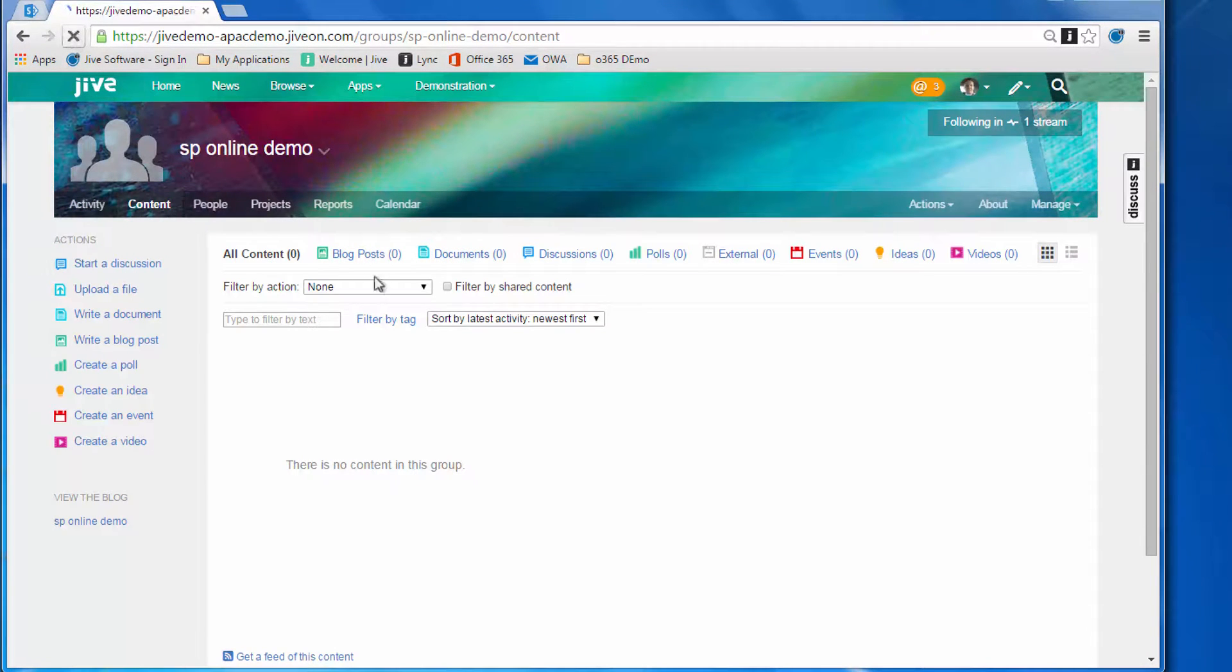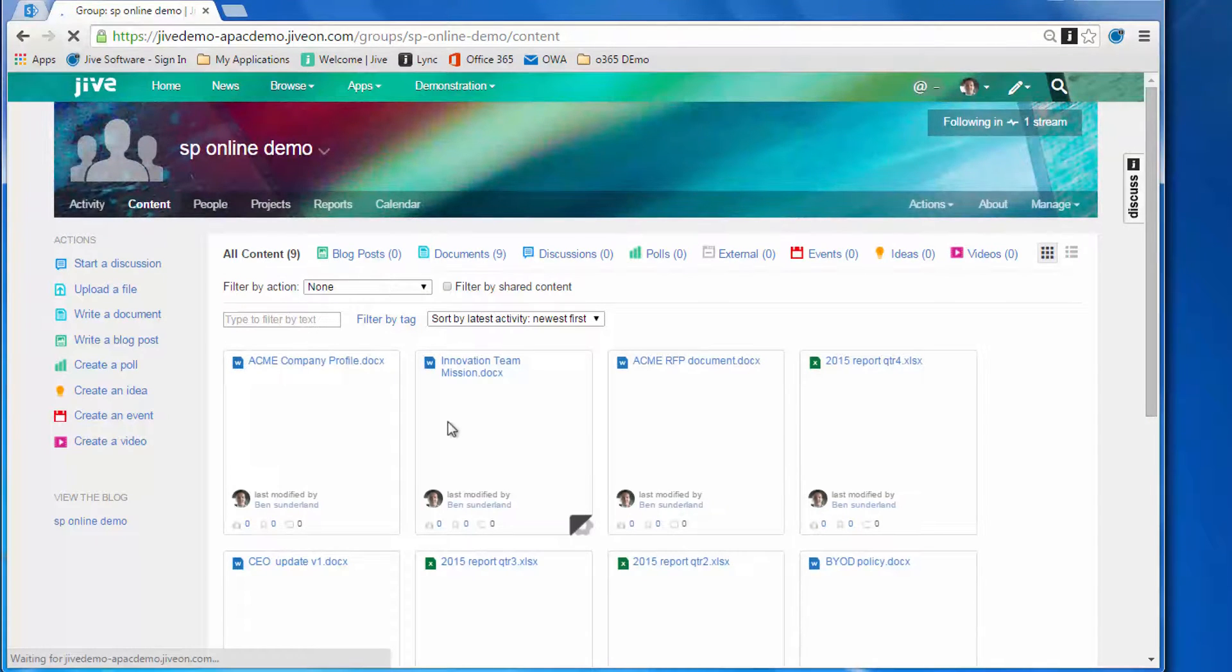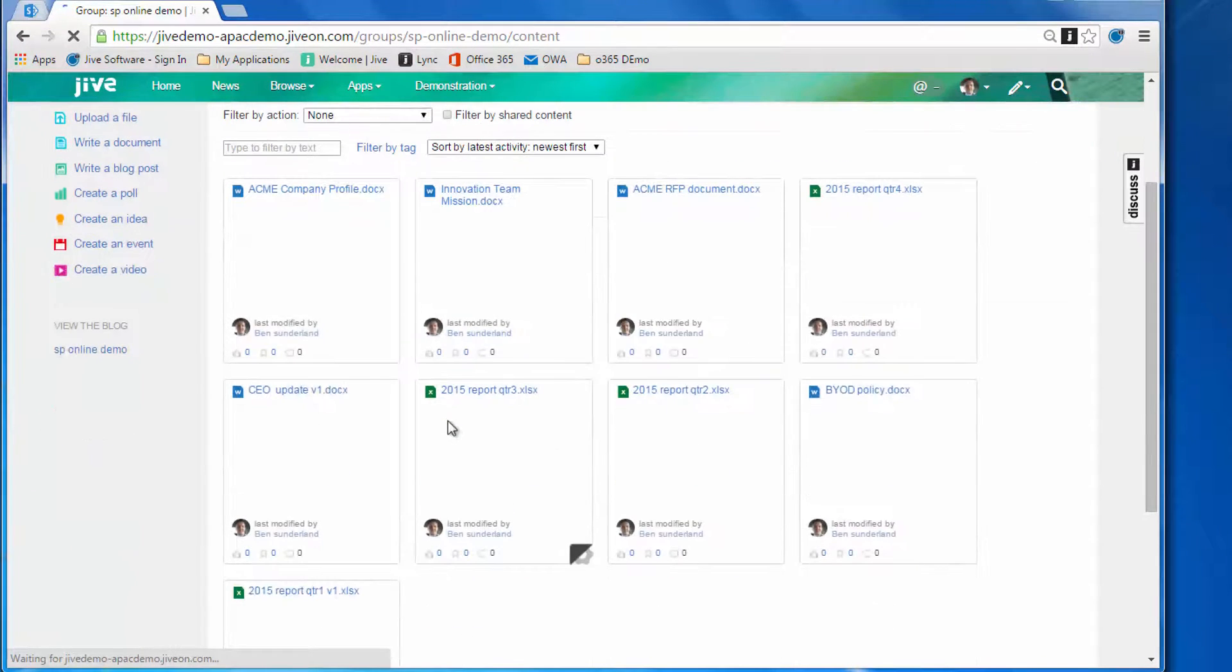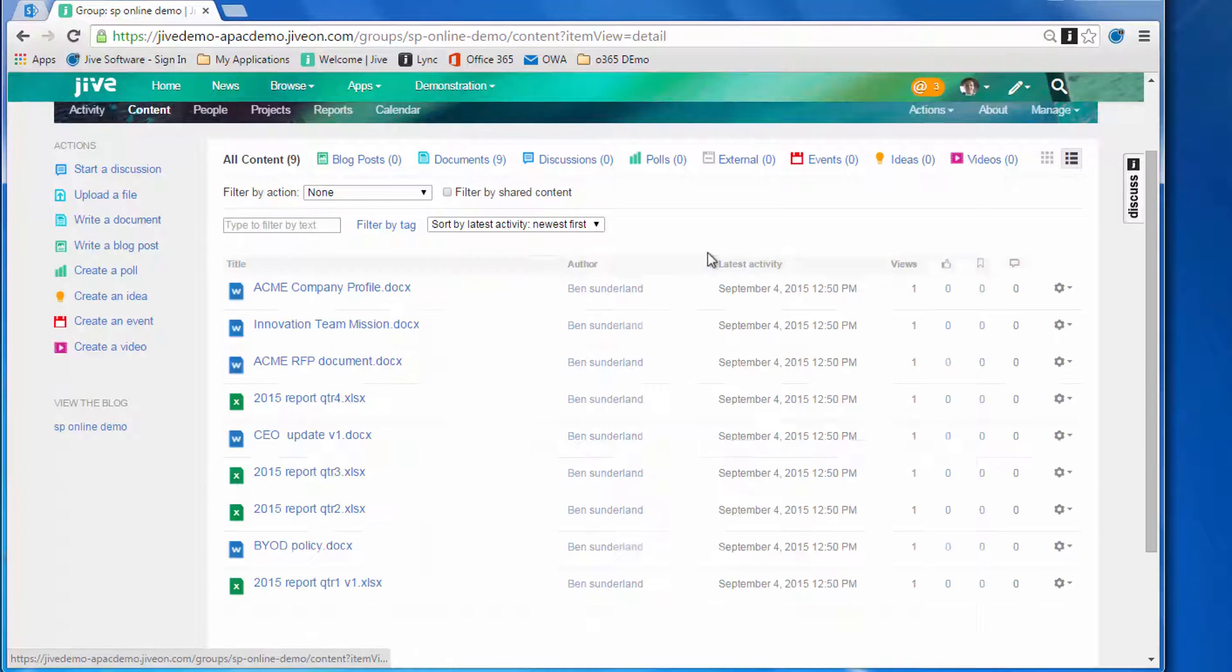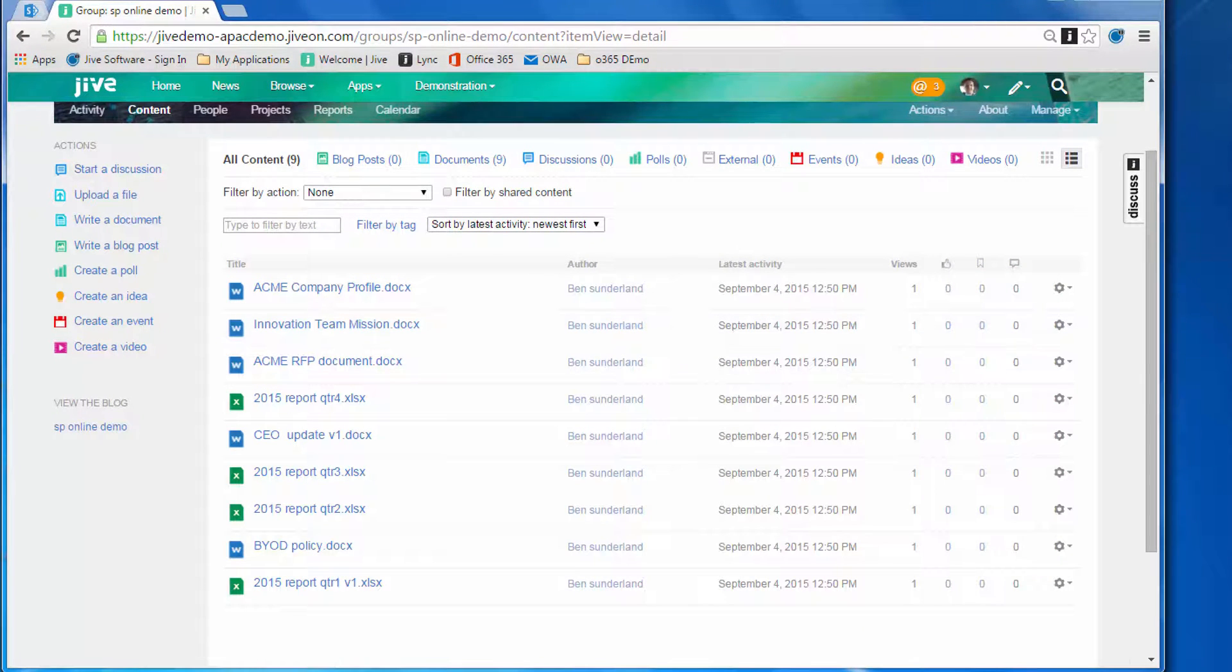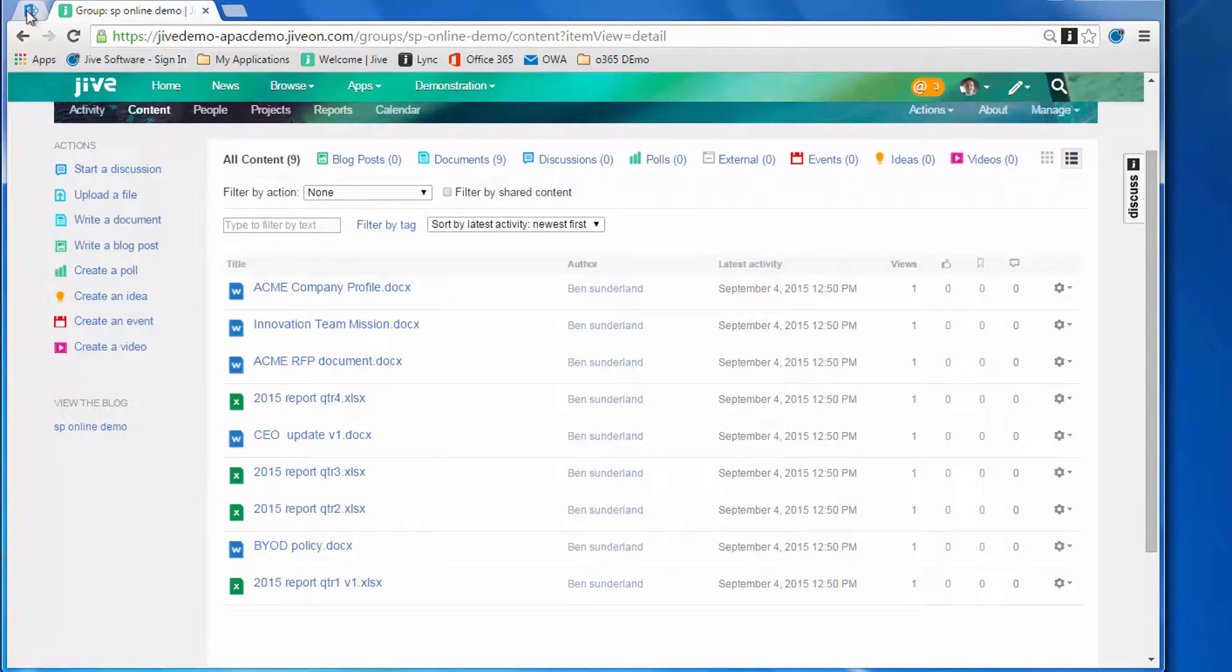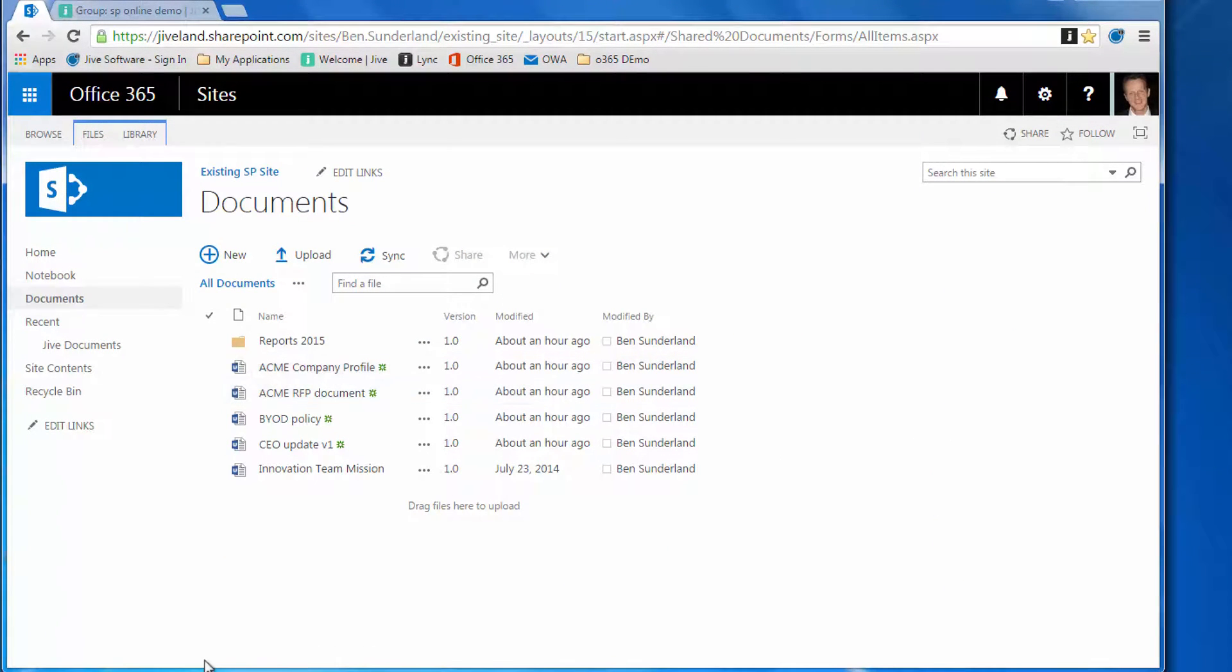As soon as we create that group, you'll notice it will automatically synchronize all of the existing documents in that existing document library. You can see it's brought them all in as a flat level, so Jive doesn't recognize the folders—it flattens all of the documents into a single view.